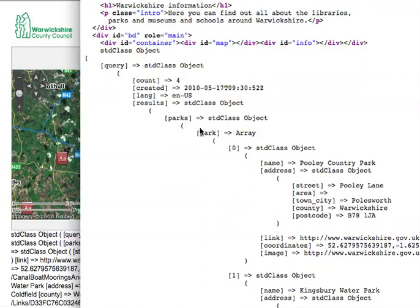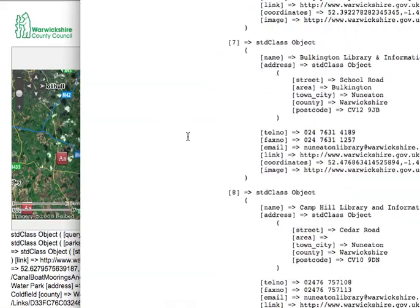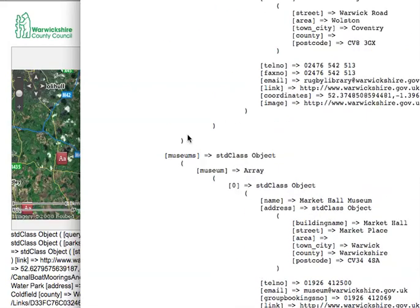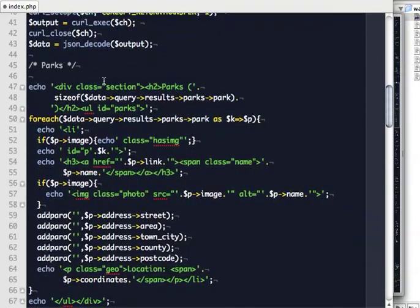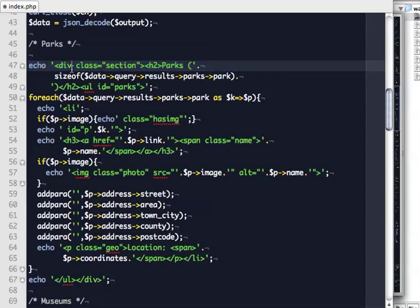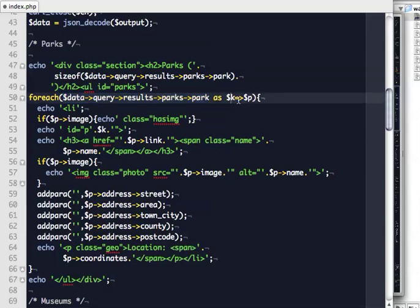This is JSON that comes back and that makes a lot of sense already. To turn it into something PHP can use, I use JSON decode. Instead of echoing output, I do a print_r of data to see what PHP makes of it. Looking at the source code of the page, it becomes much more readable. I have a query, count, results, parks, park — and park is an array with all the data I need. Then I have the libraries, the museums, and the schools as datasets. All of this is now natively available to me in PHP.